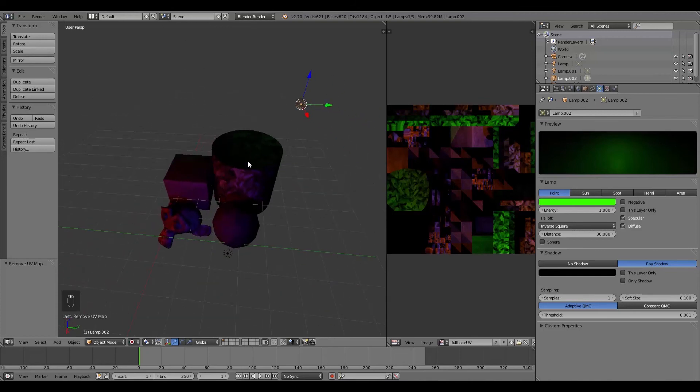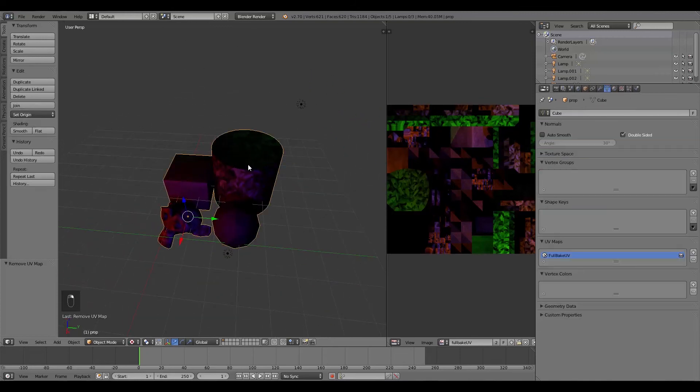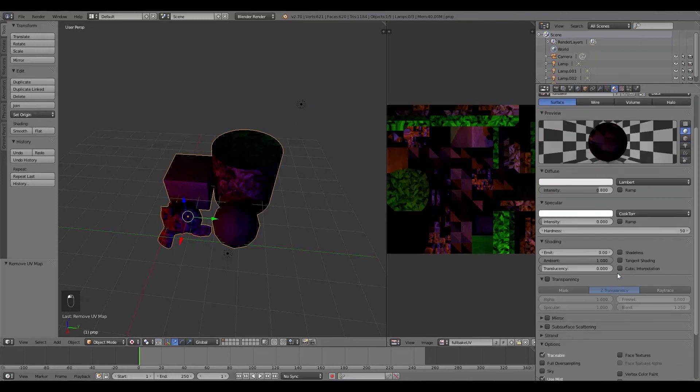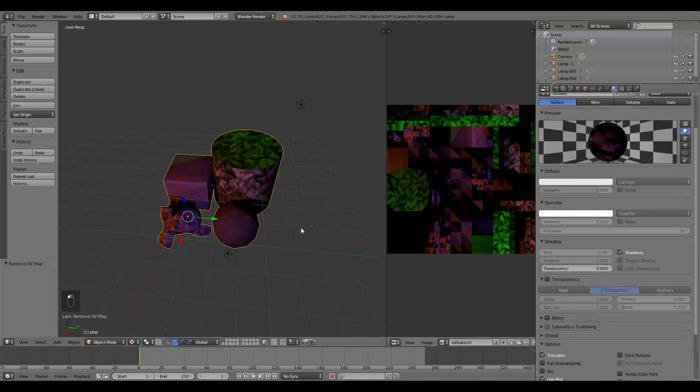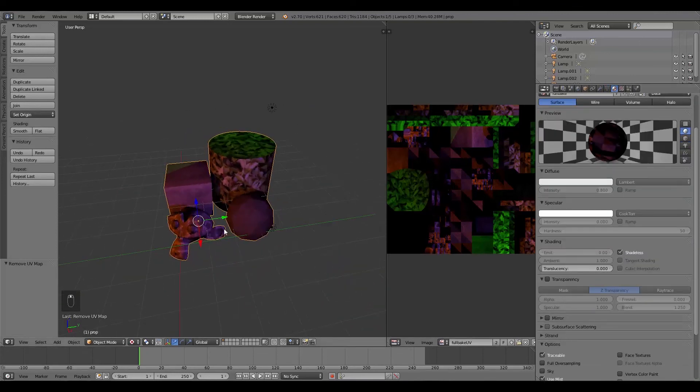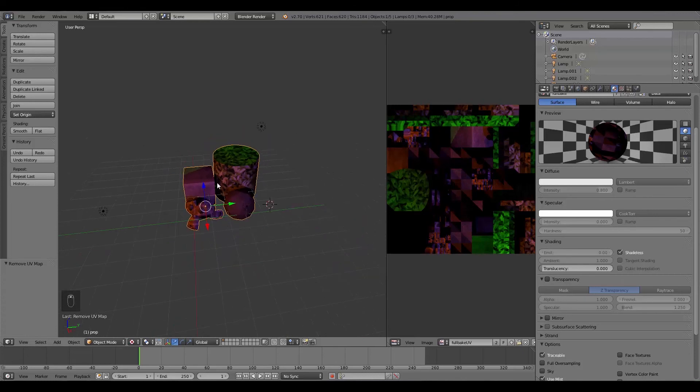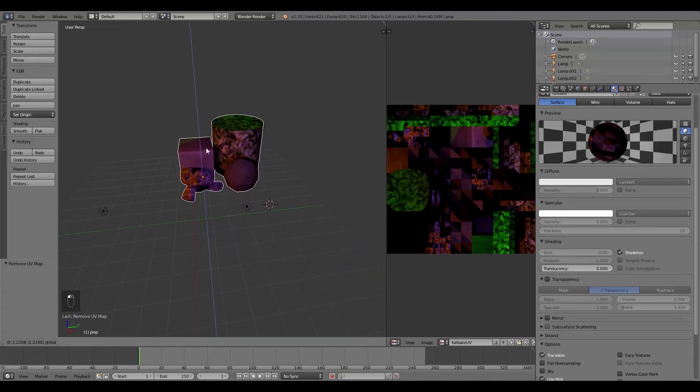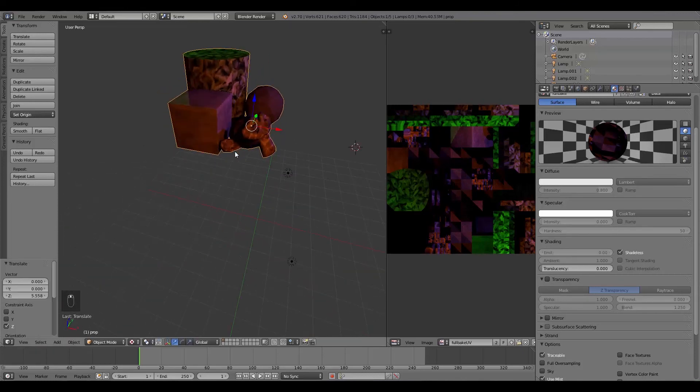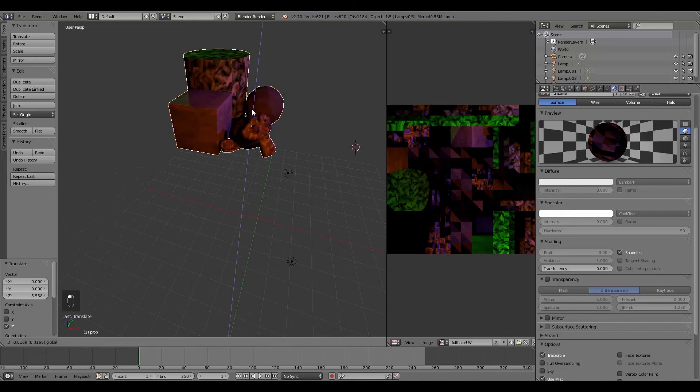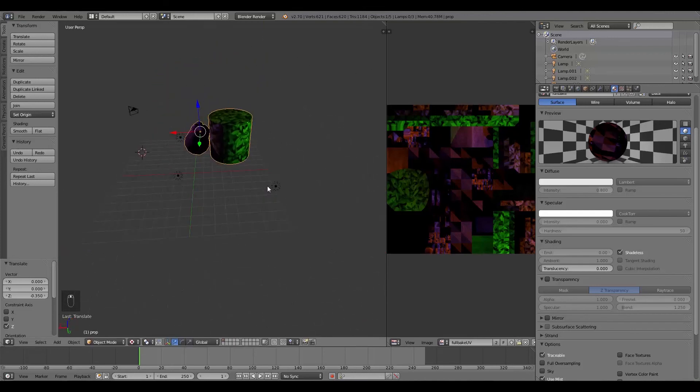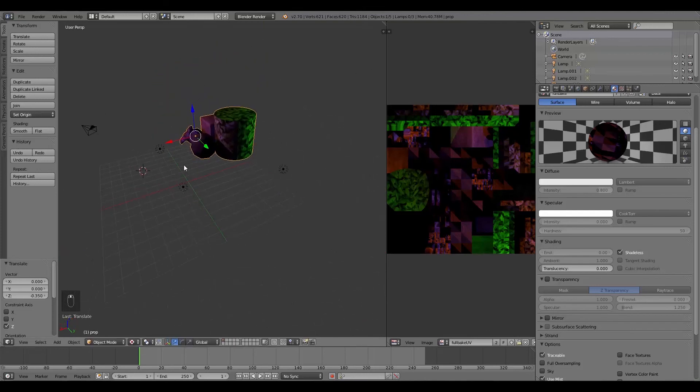So what I'm going to do is select this, go to the Settings here, and change it to Shadeless. So that's looking a bit better. And then what I'm going to do is move it up. And as you can see, it's not affected by the lighting at all. And just to prove this, I'm going to select all my lights.